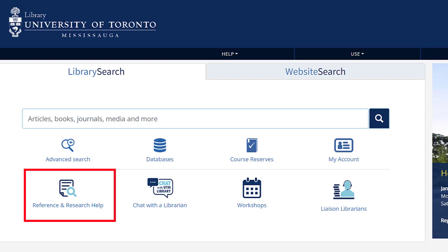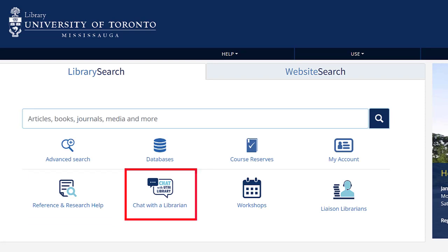You will find hours to meet with us in person at the library or using the online chat.